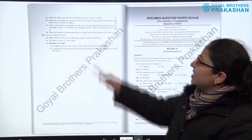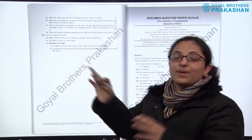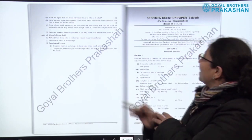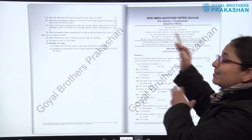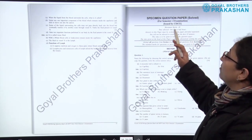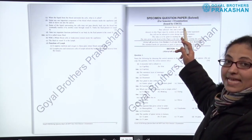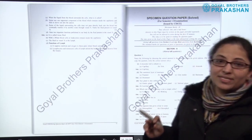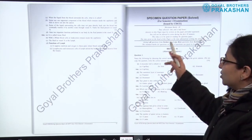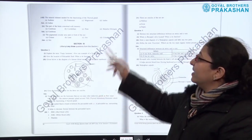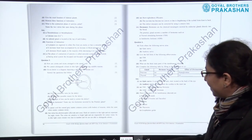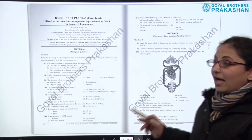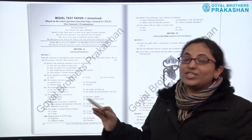After section A, we have section B of the book, which is the specimen question paper. This is the solved paper released by CISCE for semester two examinations. All the answers are provided in the paper itself — this is the specimen question paper along with the answers.